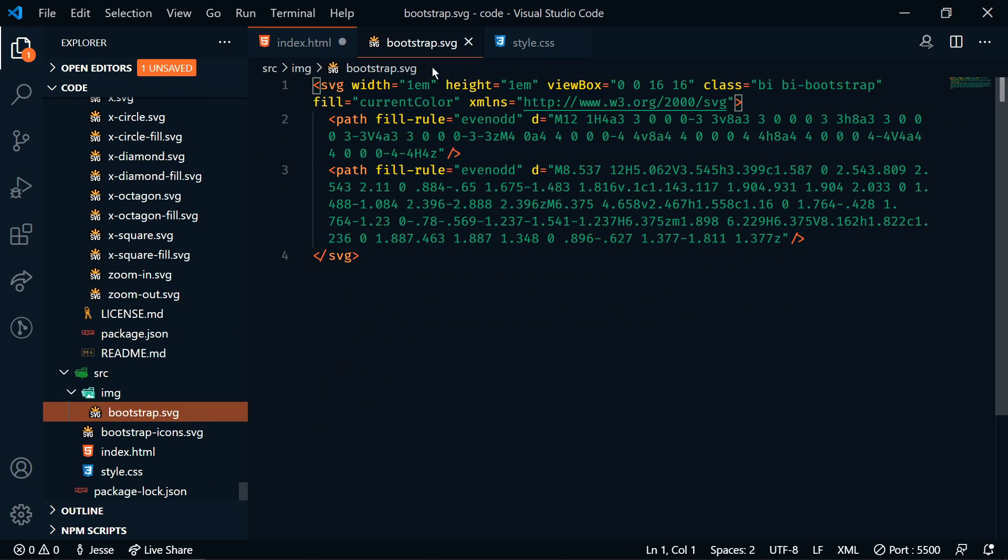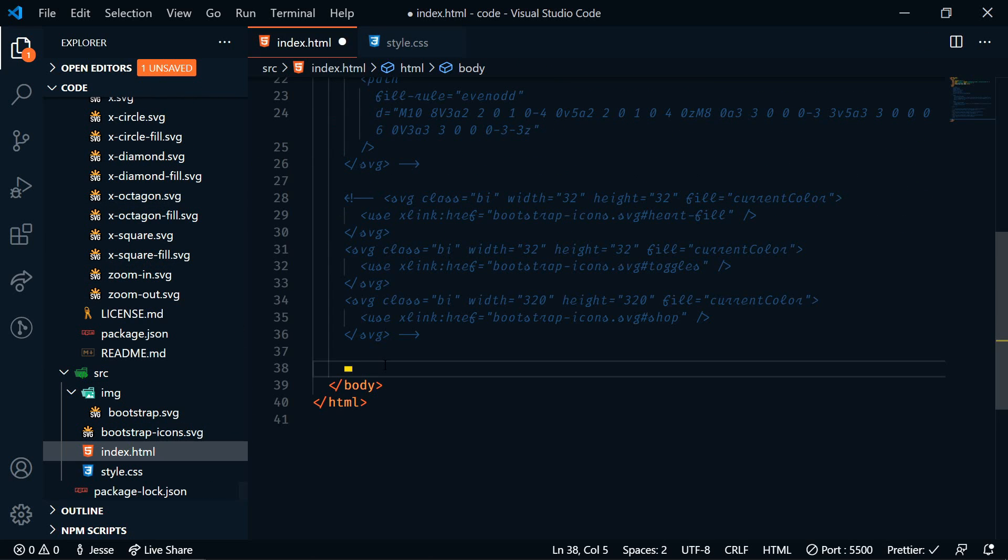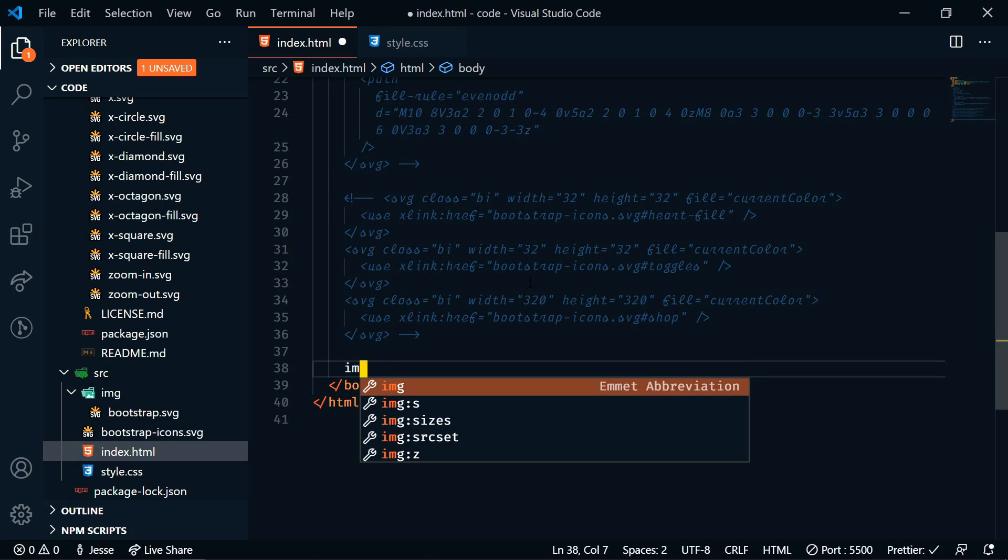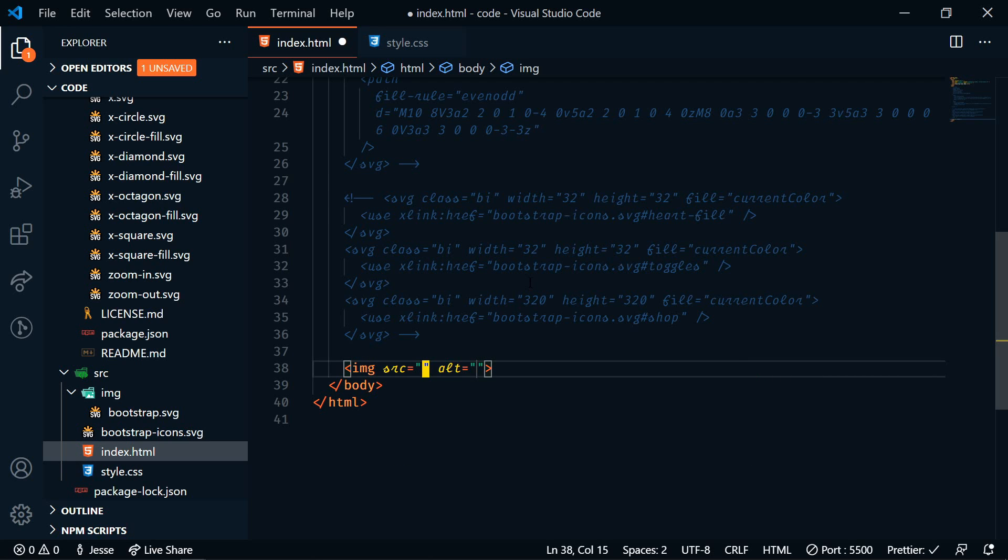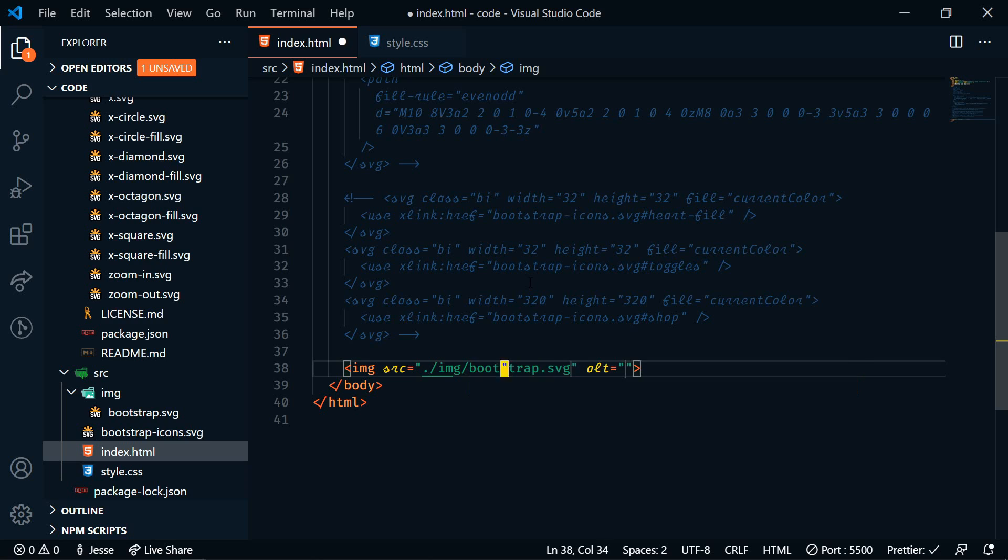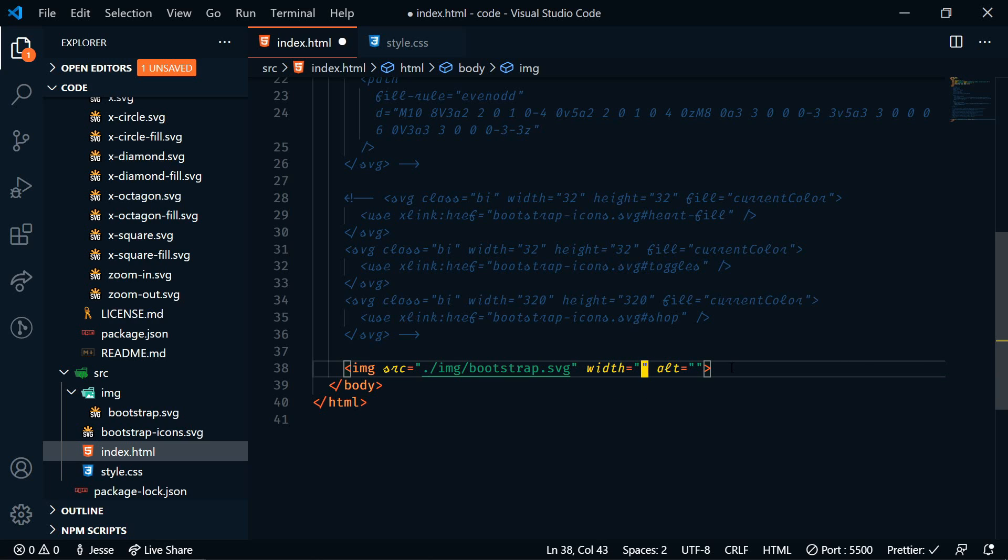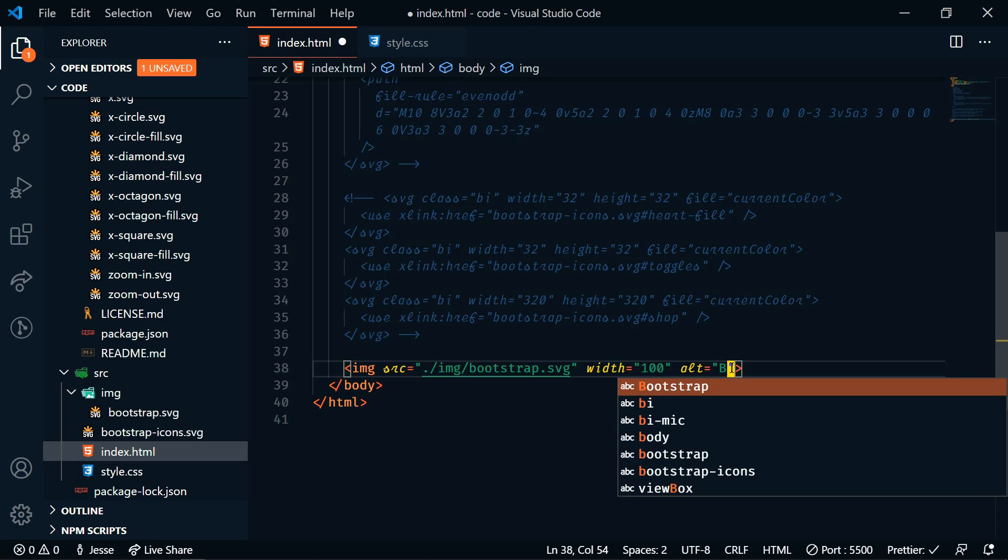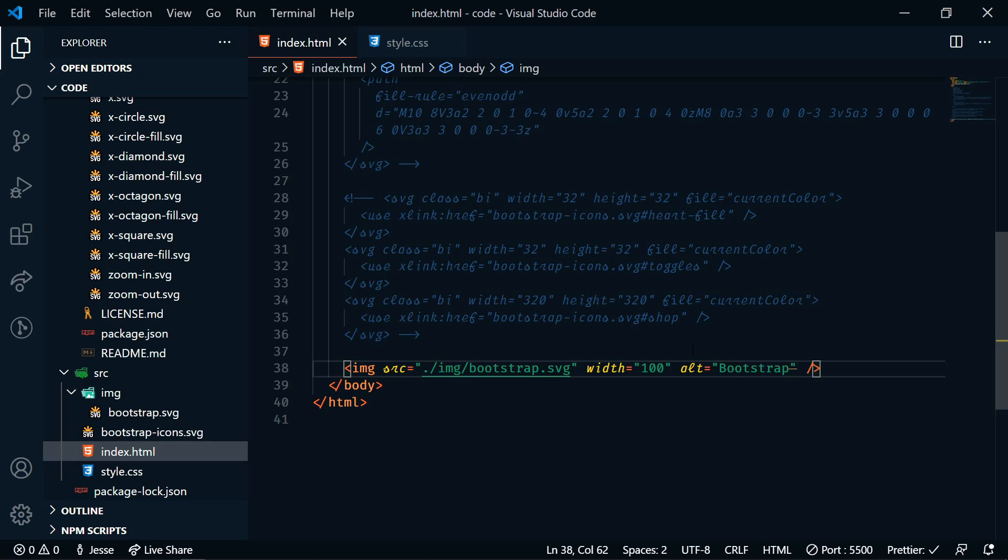There it is. And so I'm going to copy this and then we'll go down to images and I'm going to paste that in there. Okay, so now we can create an image tag and we'll set the source to image and then bootstrap.svg. We can also set our width and set that to 100, and then we can set the alt to Bootstrap.